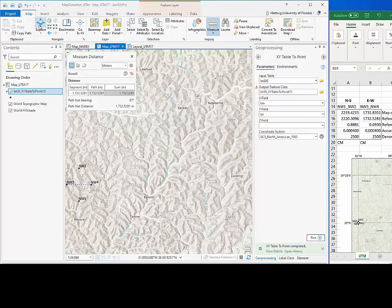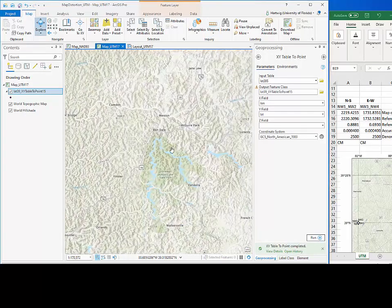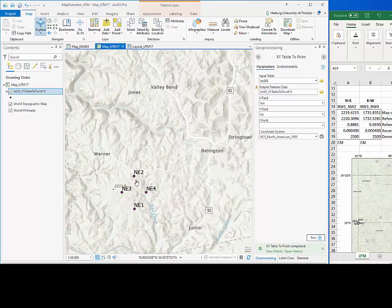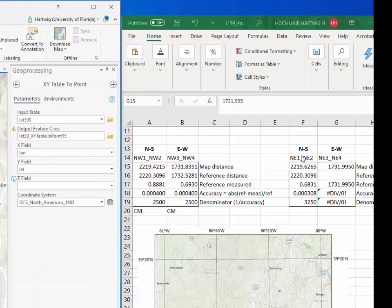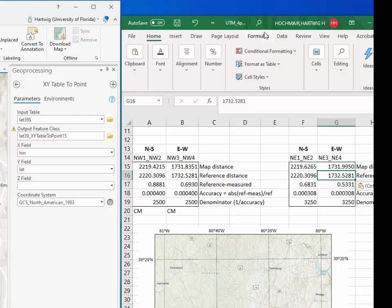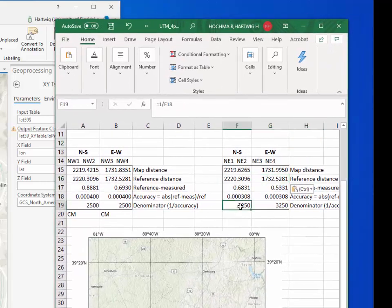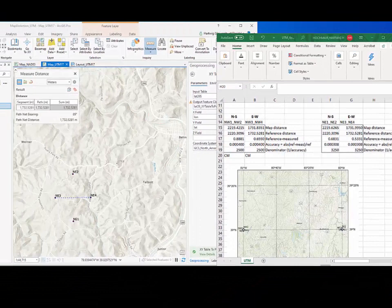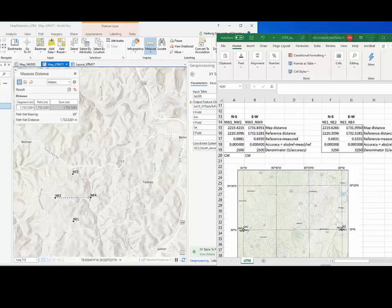Next, we move to the point group to the east and repeat the same process. The same set of equations shows that we have an accuracy of 1 over 3250, with distortion equal in both directions. The accuracy at the eastern point group is higher, or the distortion is lower, than for the points on the central meridian. This short presentation demonstrated how to determine map accuracy in different directions at different point locations in the UTM grid system.